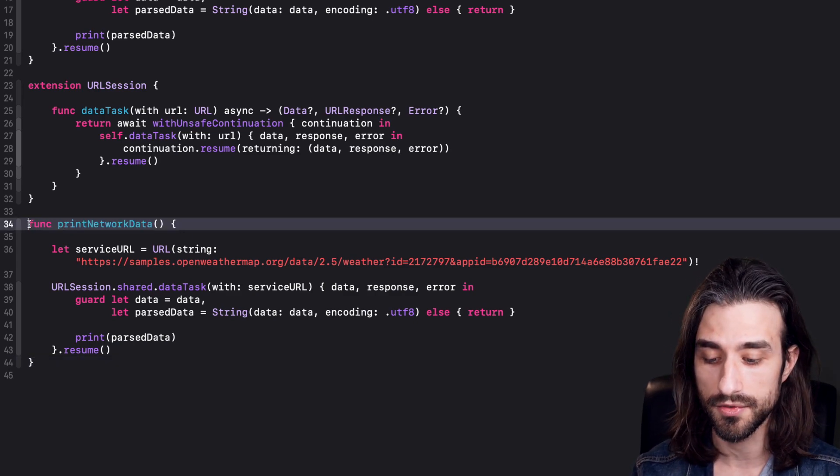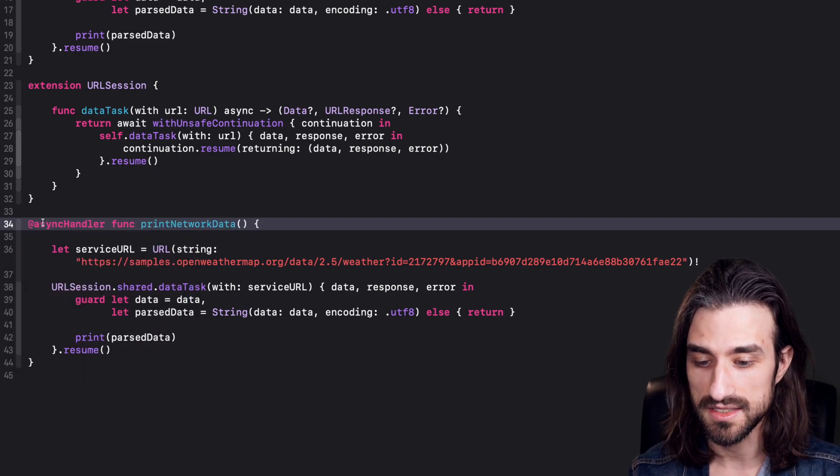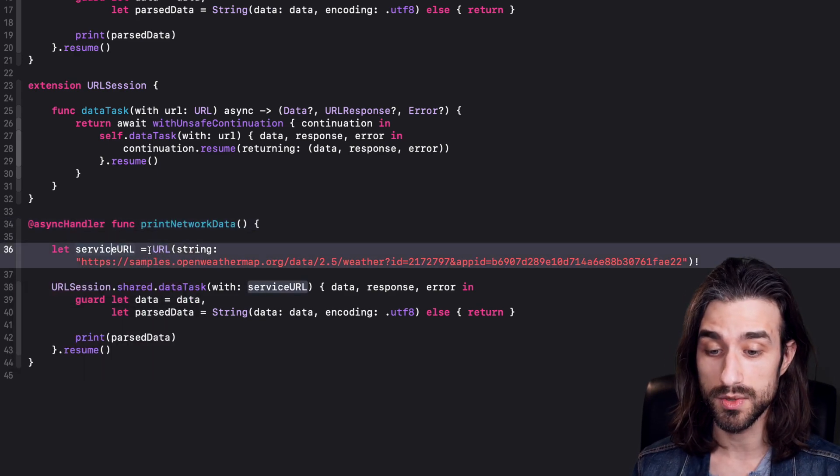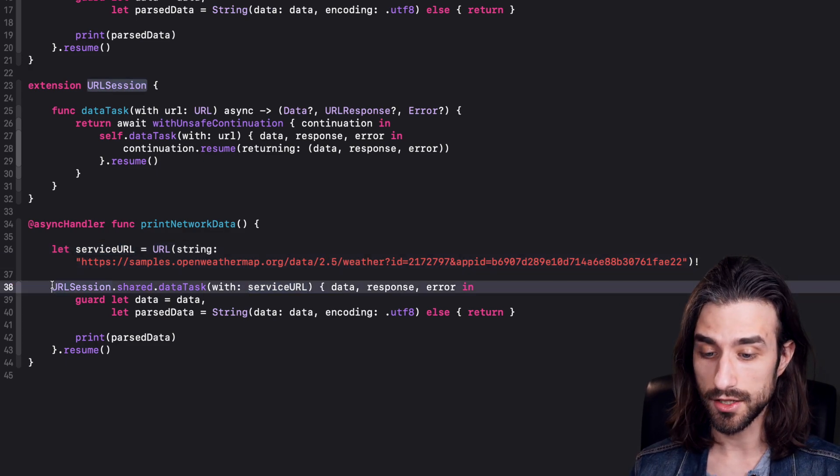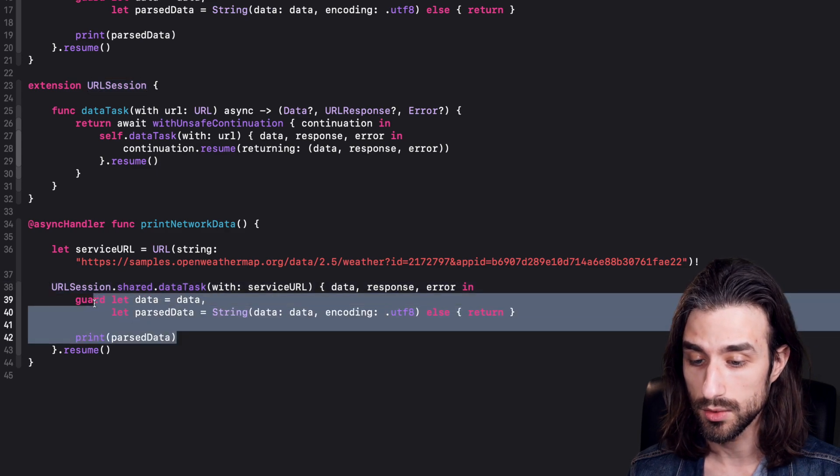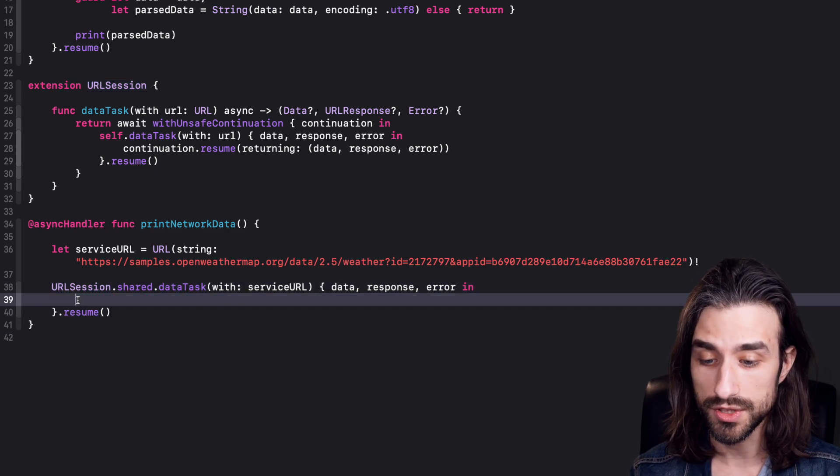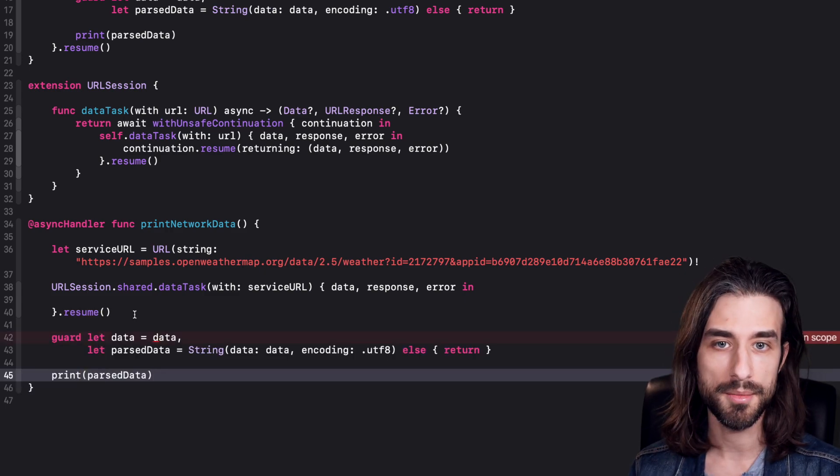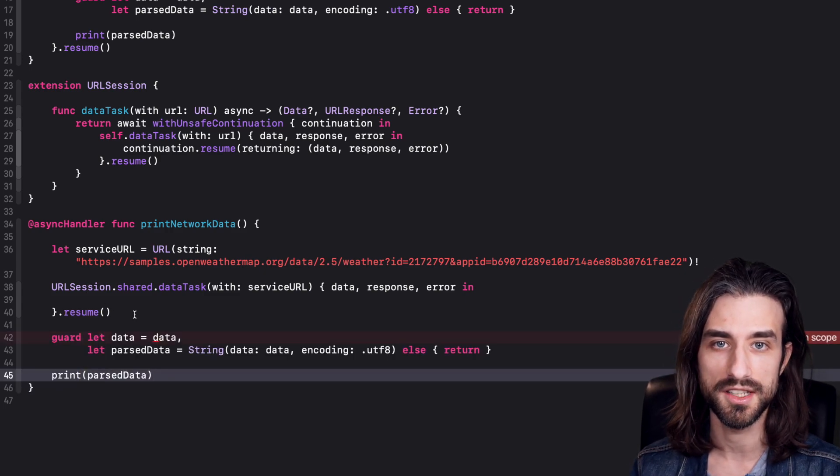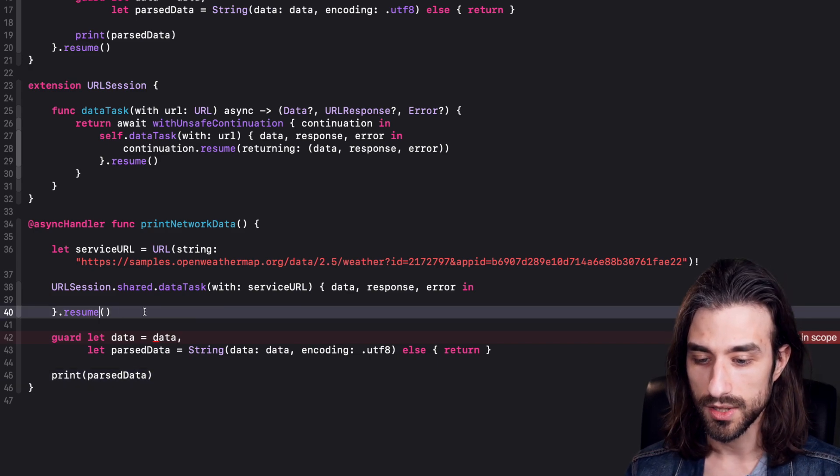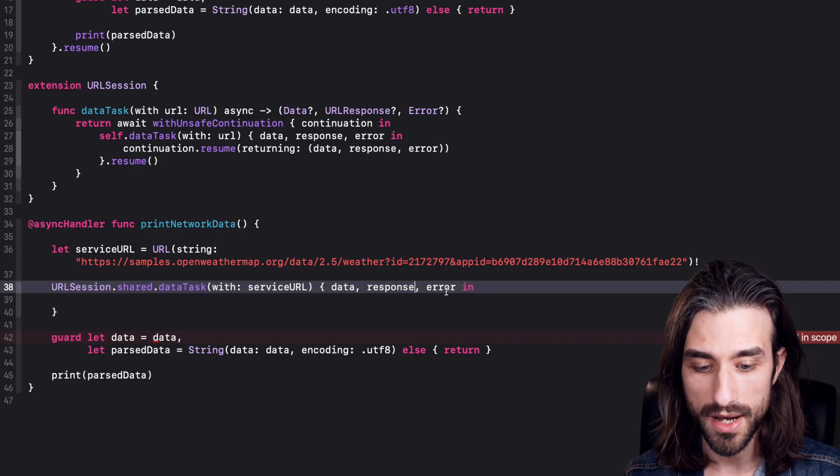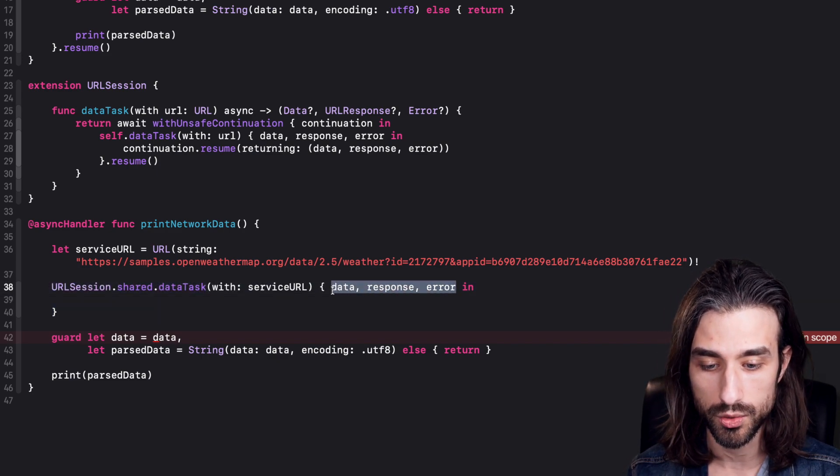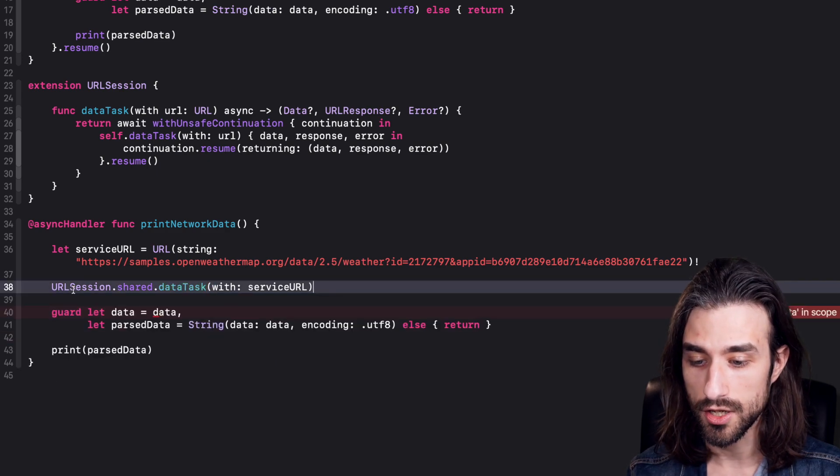Now, since we are going to call an async function, remember, we need to annotate it with @asyncHandler. So here, the first time we get the URL, it doesn't need to change. But starting on this line, things are going to change because we're no longer going to have a completion handler. So I'm going to take the content of the completion handler, take it out and just write it inside the body of the function. Because remember, the advantage of using async await is that we no longer need to nest code inside completion handlers.